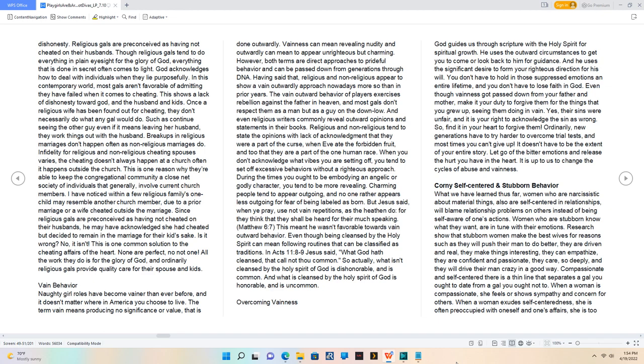So actually, what isn't cleansed by the Holy Spirit of God is dishonorable and is common. And what is cleansed by the Holy Spirit of God is honorable and is uncommon.